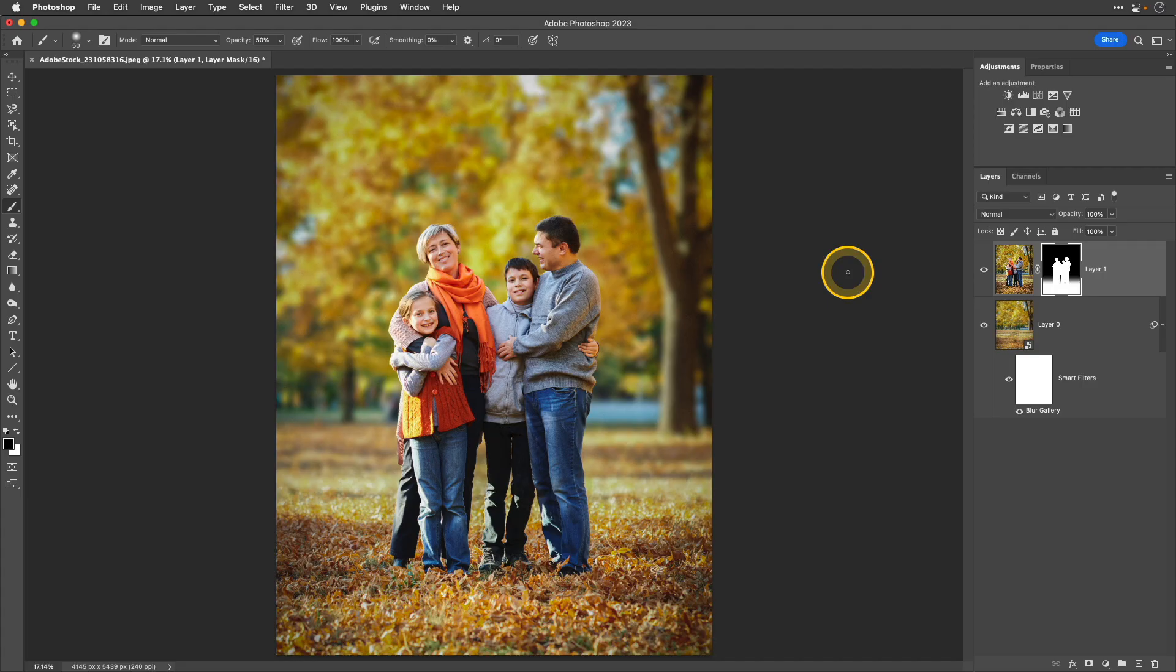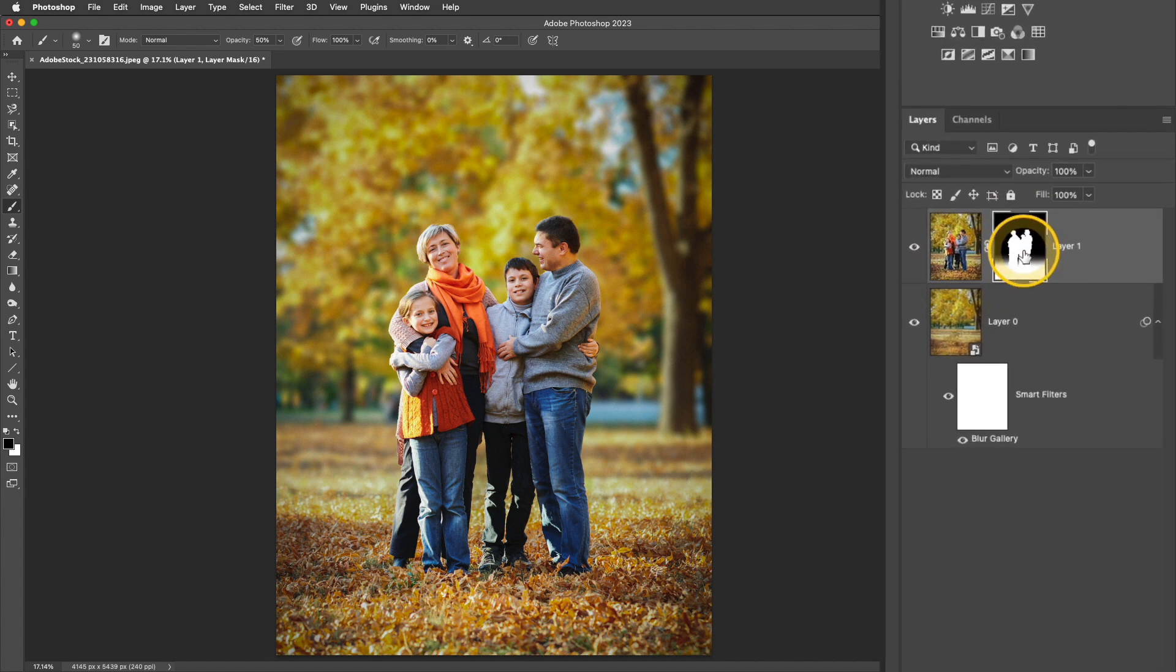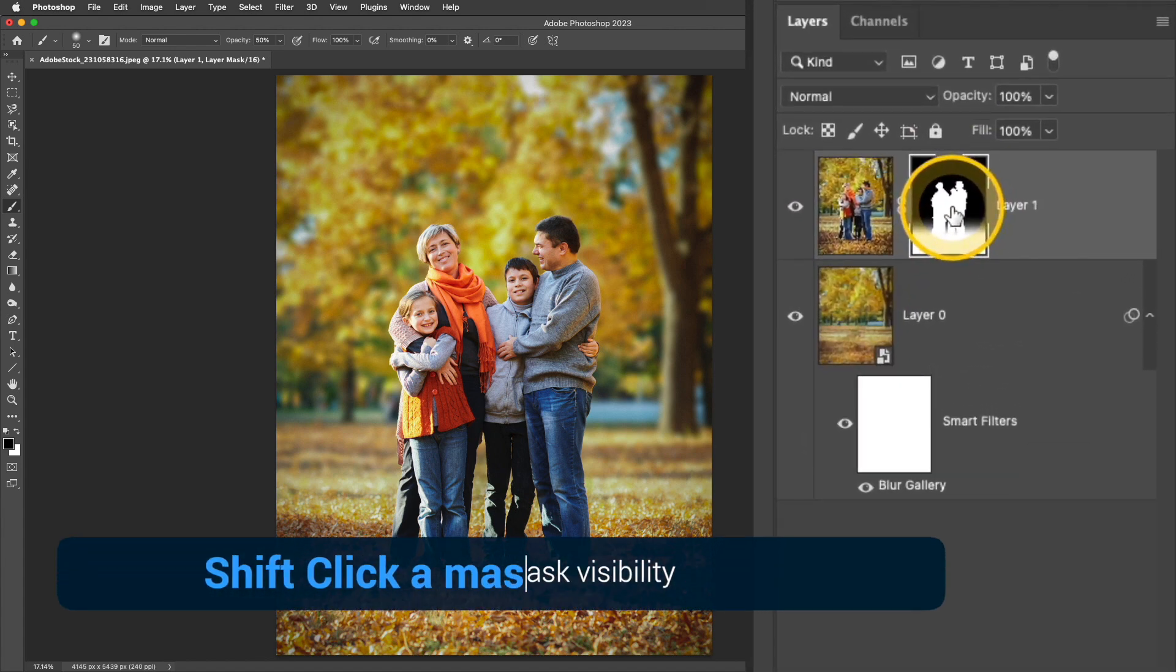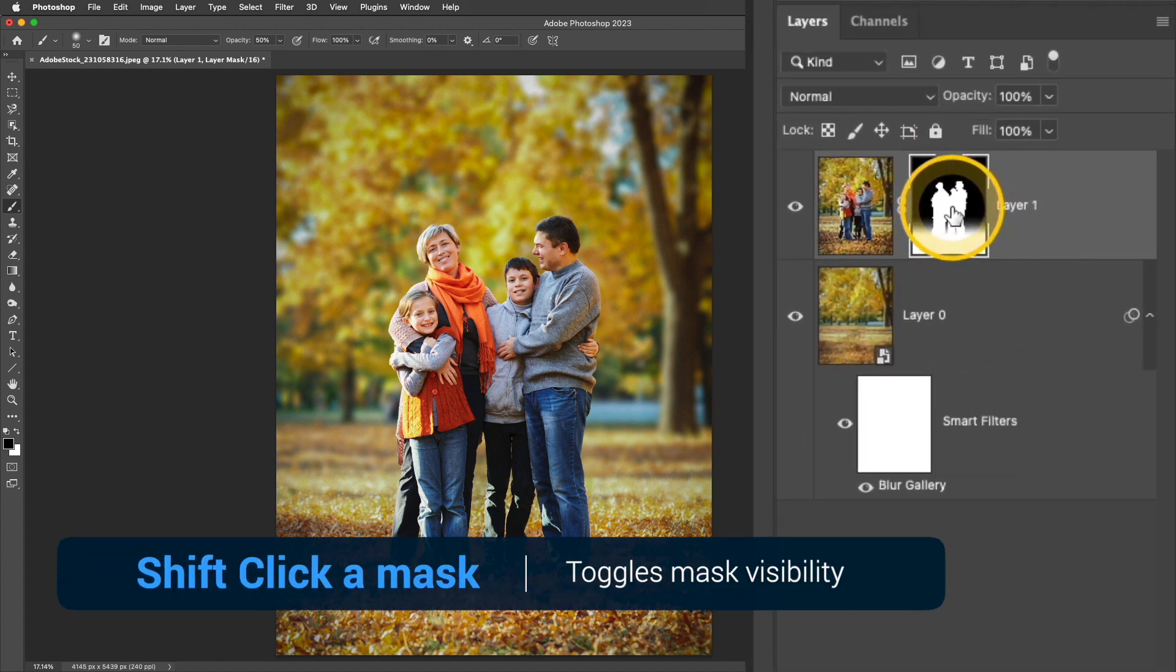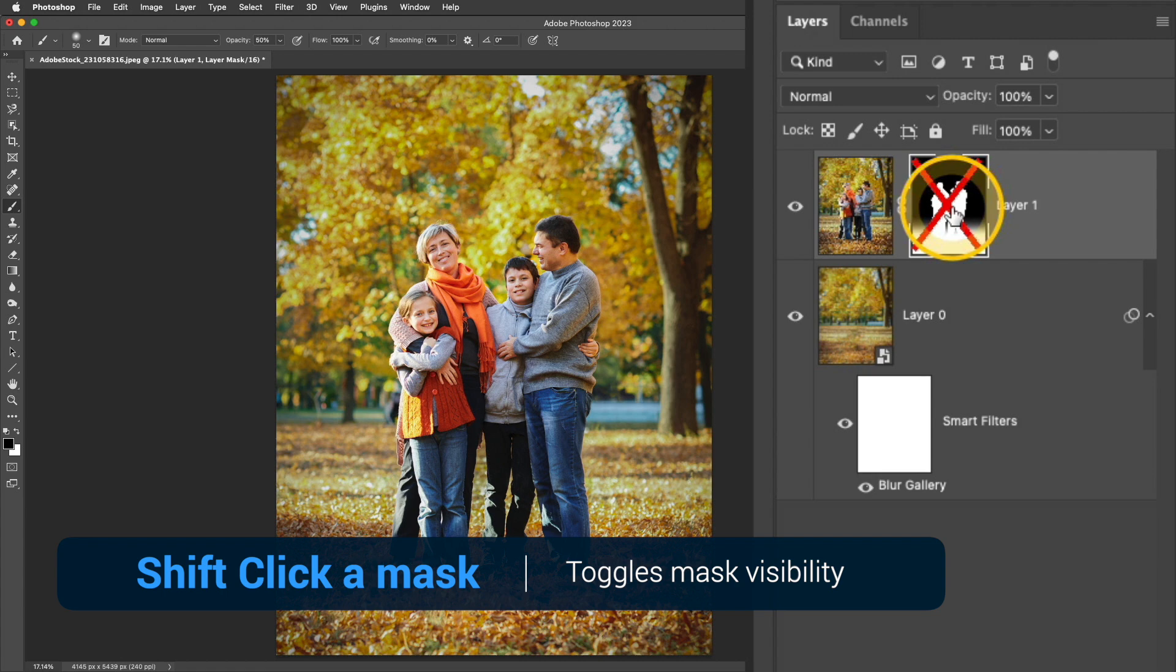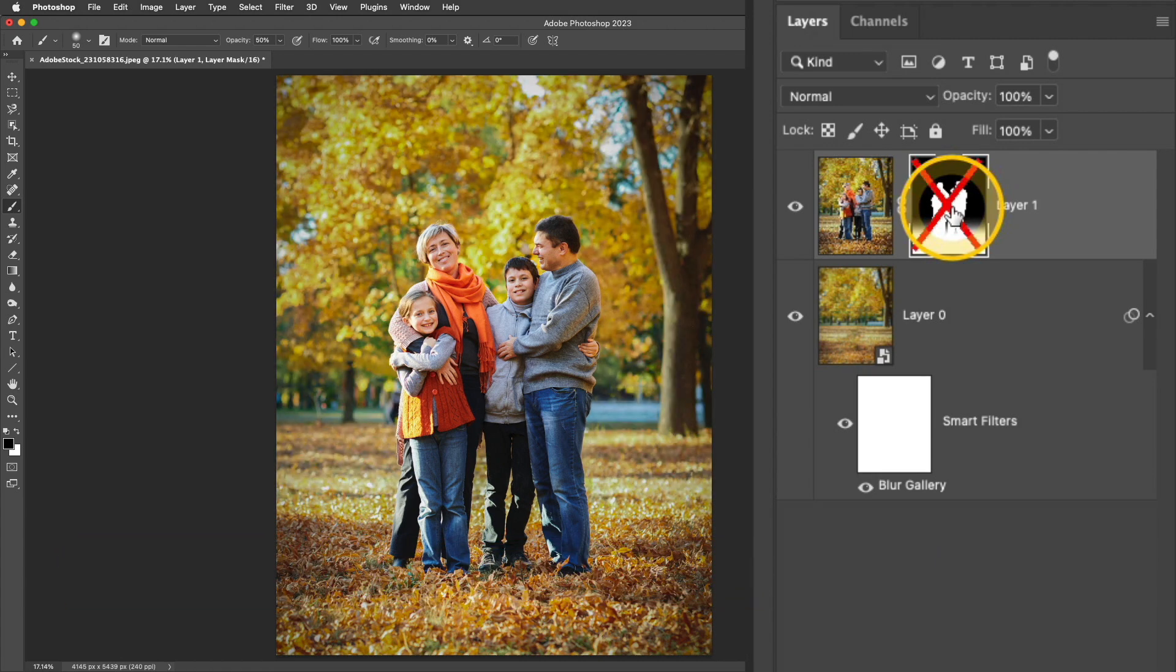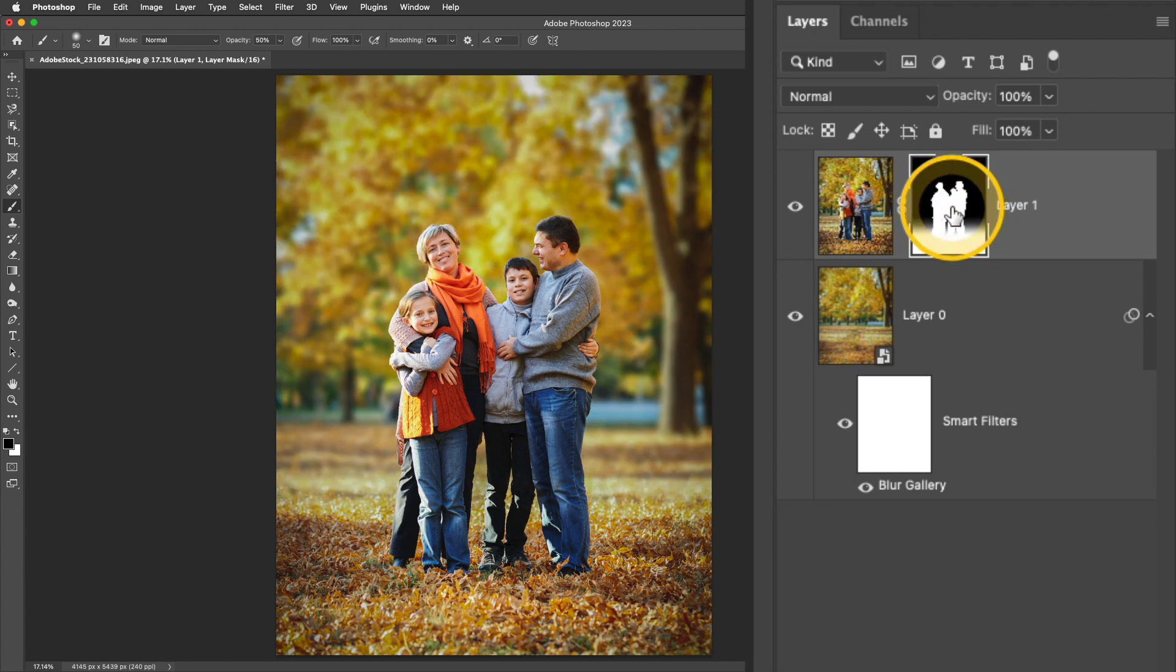Now if I wanted to take a peek at my before and after I can simply do that by going over to that mask on the top layer, press and hold the Shift key and if I click that mask it will temporarily disable it so I can kind of go back and forth to see what that photo looks like before and after.